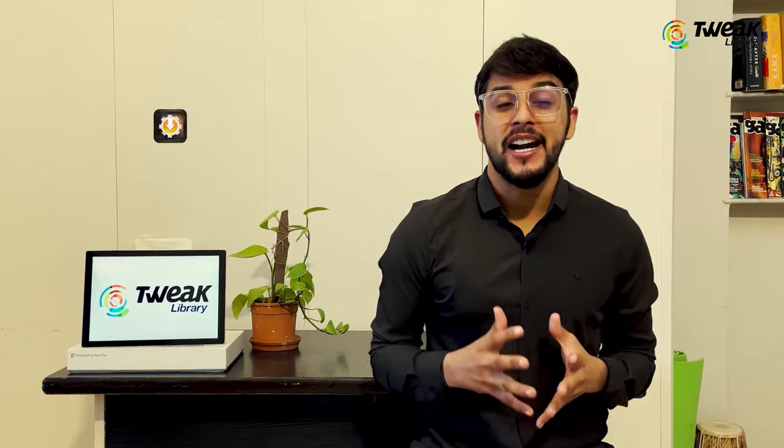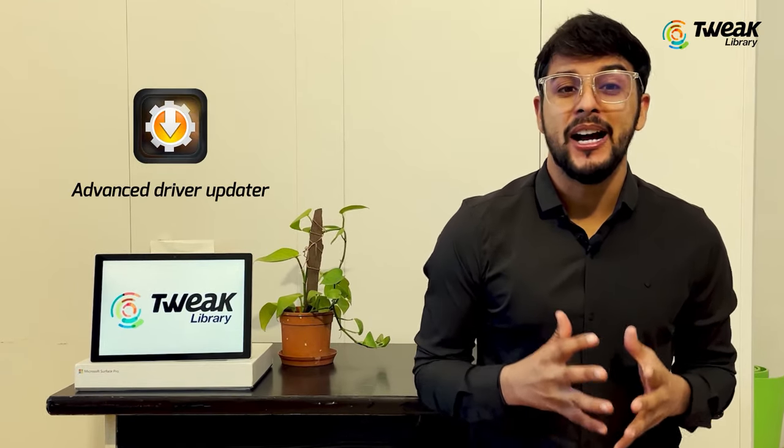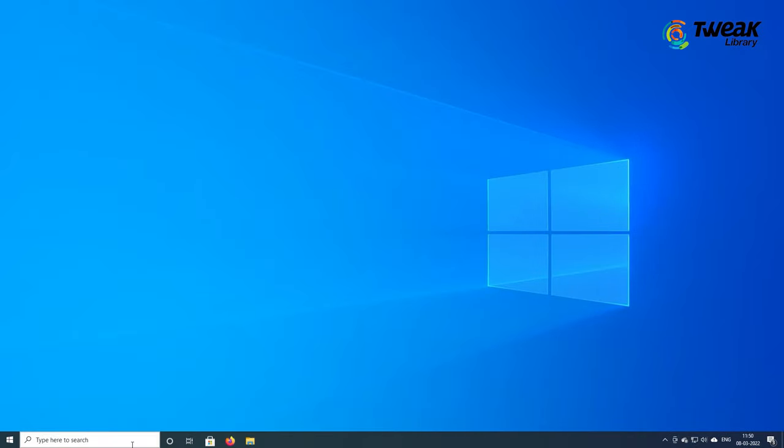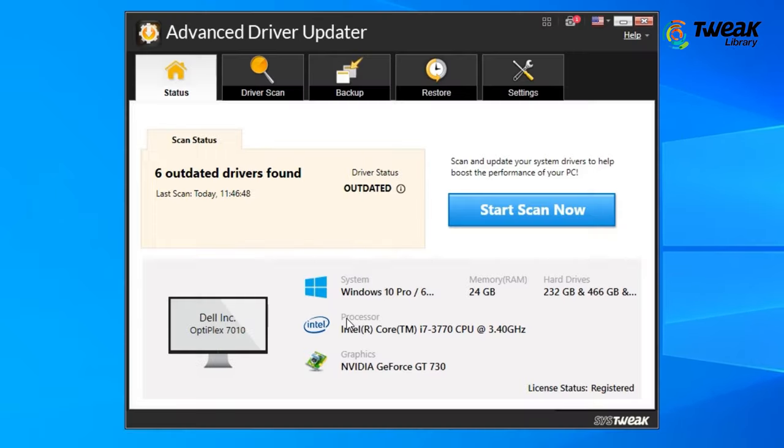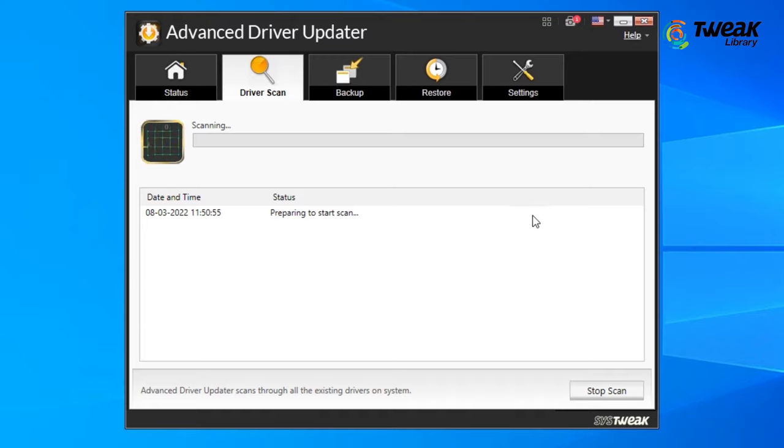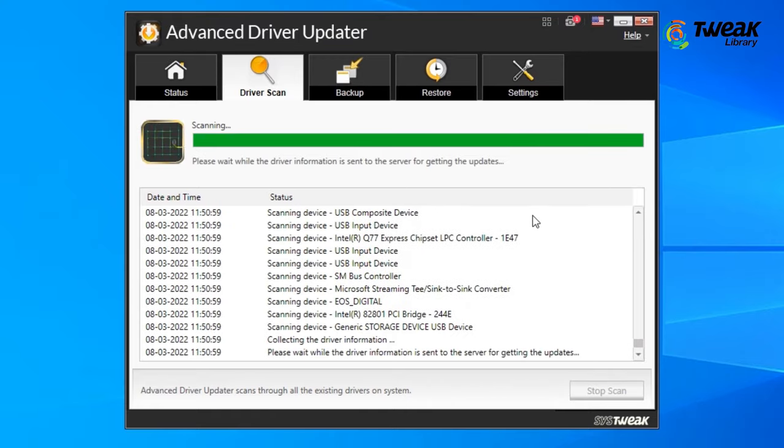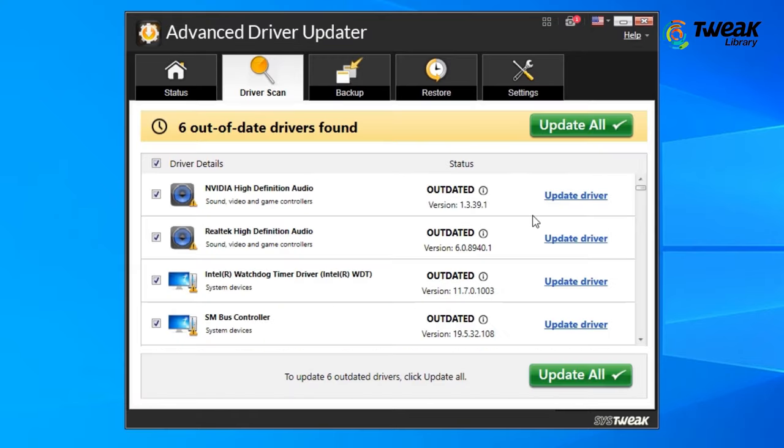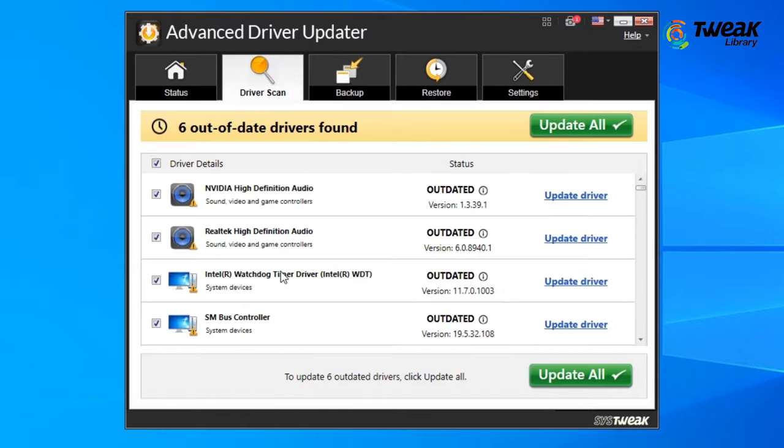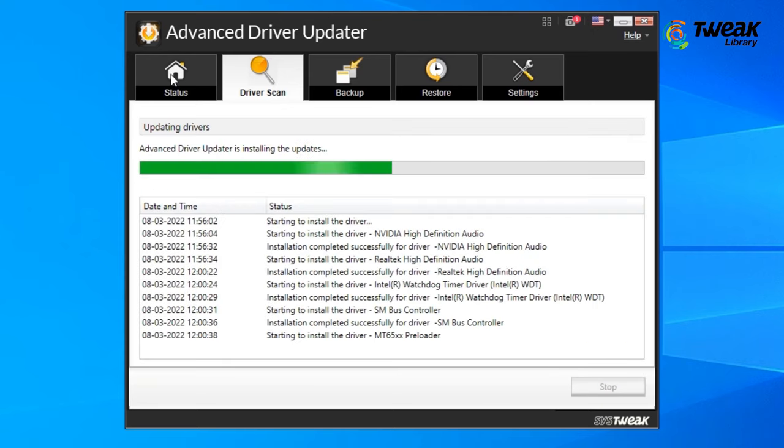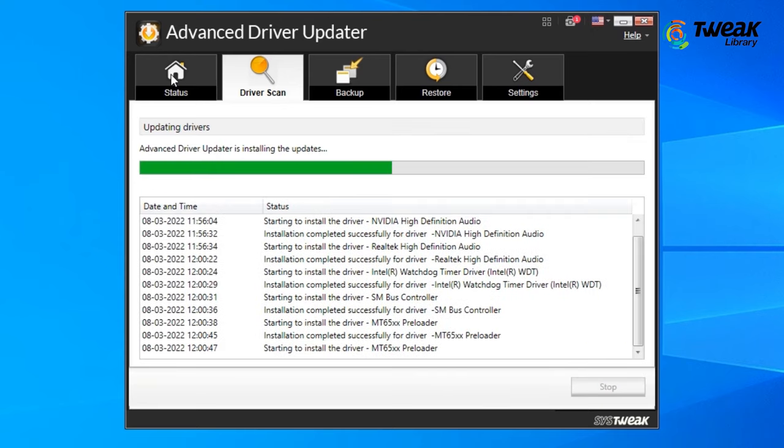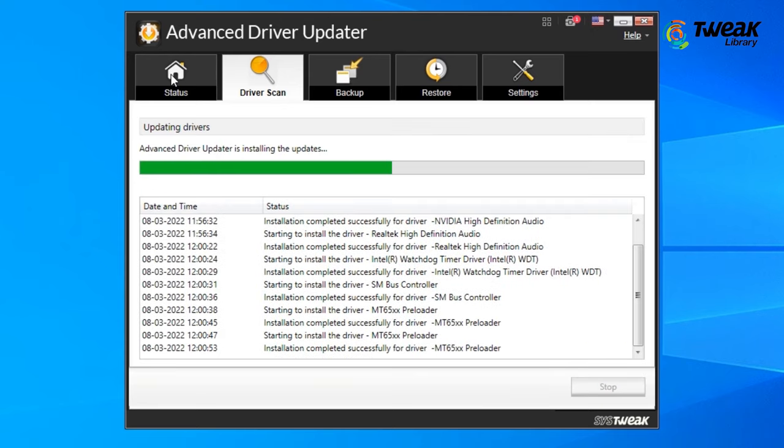Alternatively, you can also use Advanced Driver Updater. Download and install the software on your Windows computer using the link given in the description. Launch Advanced Driver Updater, click Scan Now and it will show you the list of all the outdated drivers along with keyboard driver. Click on Update All to update all drivers and it will update all the drivers along with the keyboard drivers. Restart the computer and check your keyboard problem.